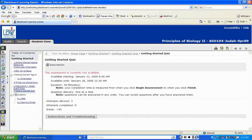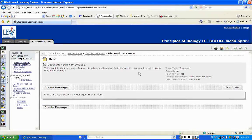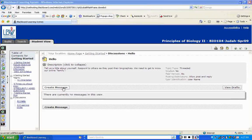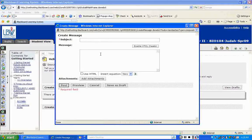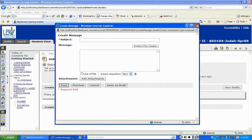The last thing in the Getting Started module is discussions. You have two discussions listed: Hello and Learning Styles. Click on the first one — it takes you to a description saying 'Tell us a little about yourself and respond to others as they post their biographies.' It actually takes you directly to the discussion. To participate, click 'Create Message,' put in your subject, tell us about yourself, and if you want to add an attachment like a picture, you can do that. Preview before posting, then click 'Post.'